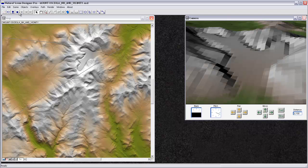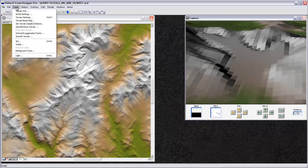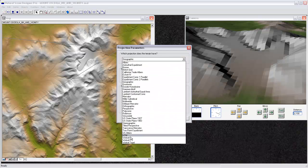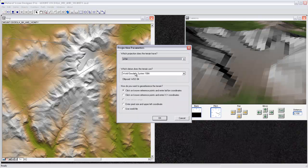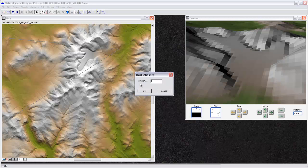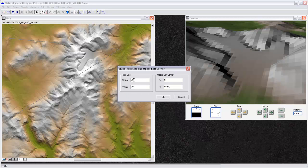So the first step I need to take here is go to Scene, and then say Georeference Terrain. And I happen to know that this terrain that I have is in a UTM coordinate system, and it has this WGS1984 datum associated with it. And I'd like to enter a pixel size in the upper left coordinate in order to georeference the terrain. So I'll select that and then hit OK. I can say that it's in UTM Zone 19 North, or 19N, OK.